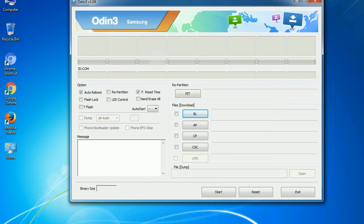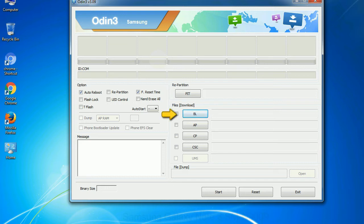And here is what different buttons mean and what they are used for. PIT - Partition Information Table. If you check the re-partition checkbox, you should also specify a PIT file to repartition the file system. Bootloader.